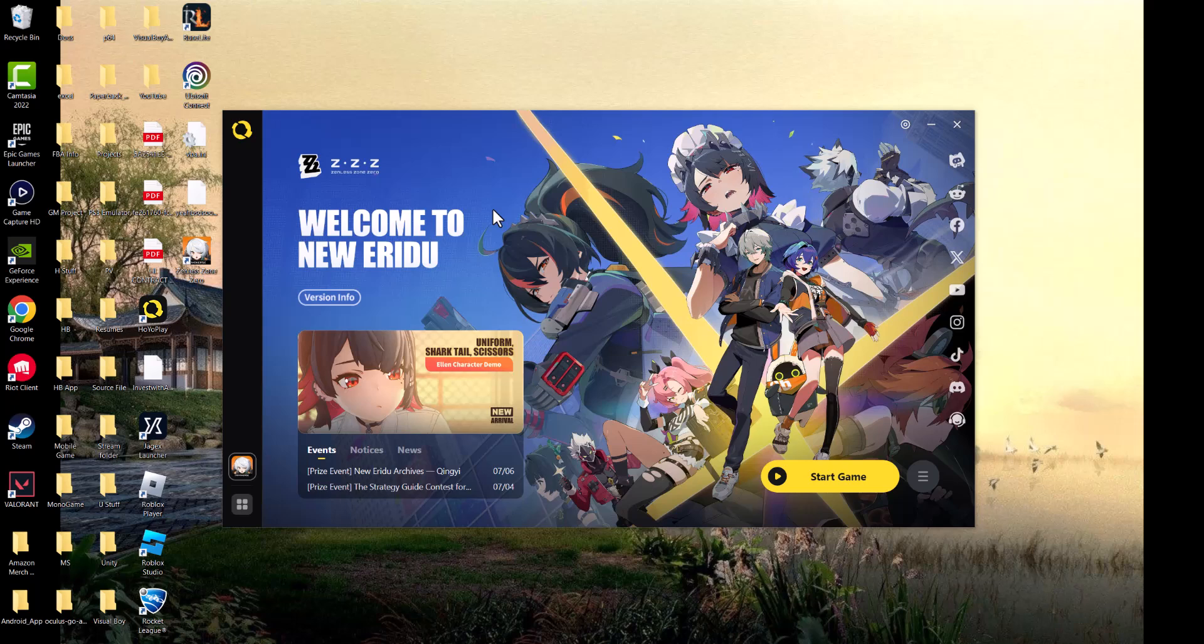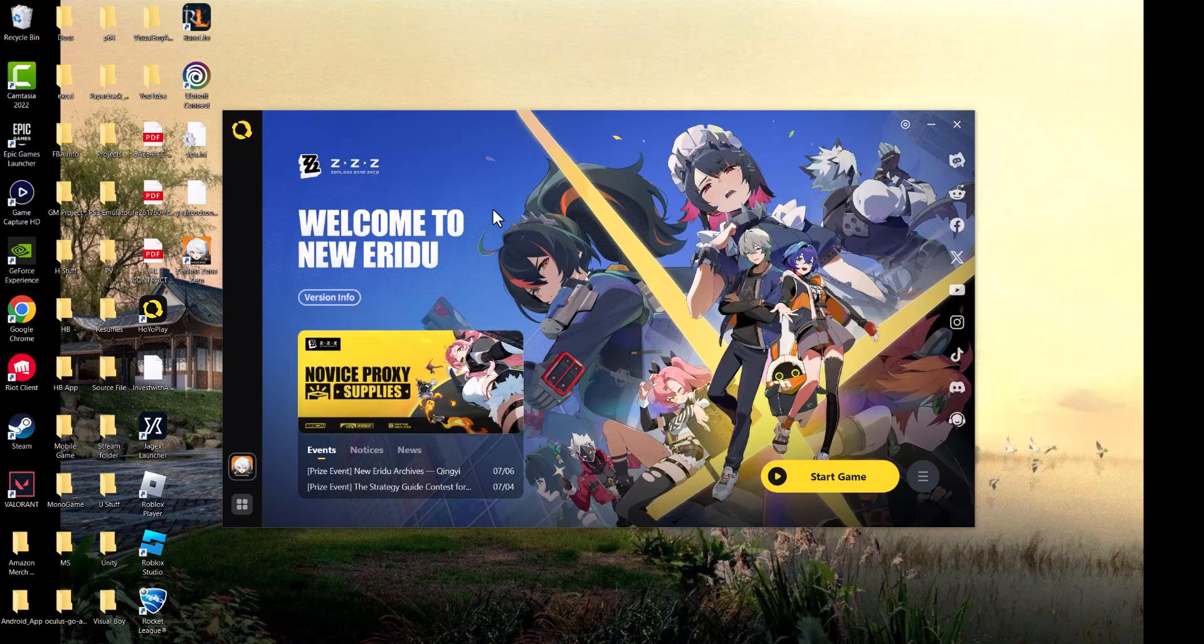What is up everyone, this is Mo Gaming here and today I'm going to show you how to fix Zenless Zone Zero's crash at the start of the game that is happening when you're trying to play.